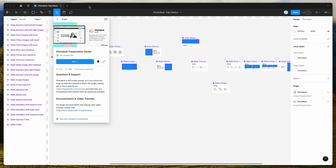To get started, all you need to do is go to your Figma file, click on the little resources icon up the top, and then search for Pitch Deck — that's P-I-T-C-H-D-E-C-K. Under the plugins tab, click on the Pitch Deck item. You can run the plugin by clicking the run button, or I'd recommend clicking the little save icon to save it to your plugins list for easy access later.